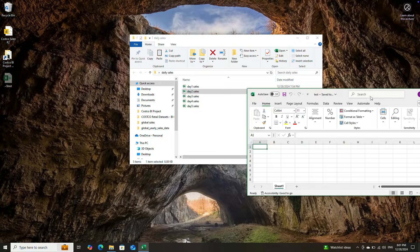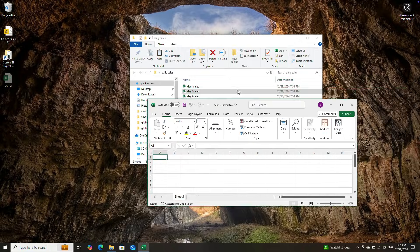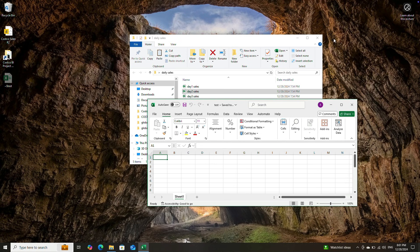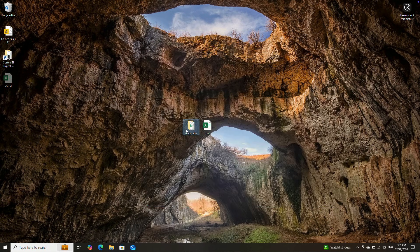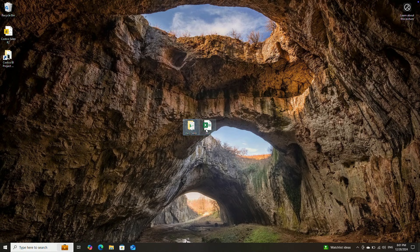What we want is to combine all the data together. We can simply use Power Query and select the data from this complete folder. Whenever we put any new data in this folder, it is going to automatically update by just clicking refresh on this workbook.